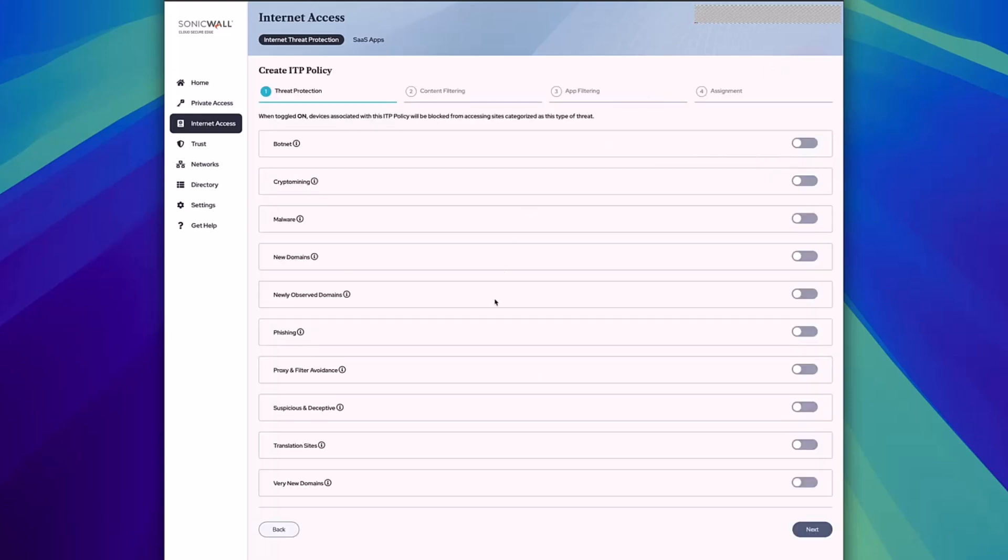This will take you into the threat protection section where you can choose different levels of content and threats to block. You can select things like botnets, crypto mining, malware, and phishing. Select all these different threats or customize as you see fit. Once you've done that, click next and you'll be taken to the content filtering section.